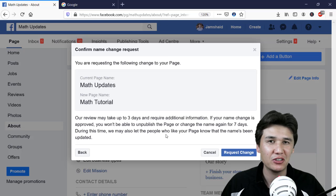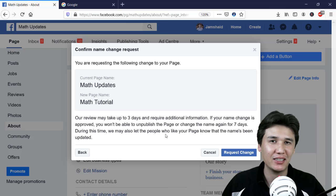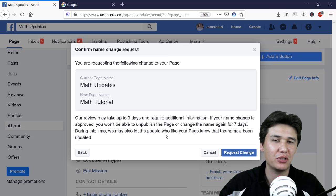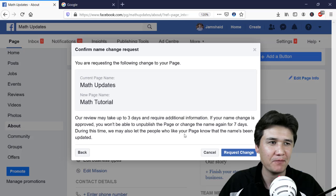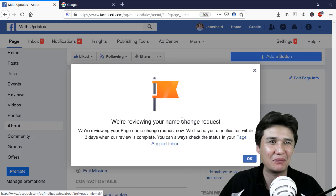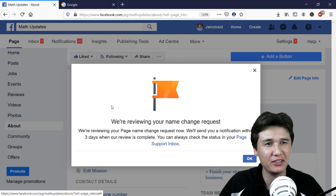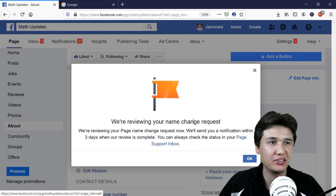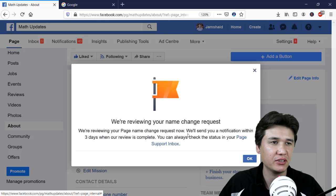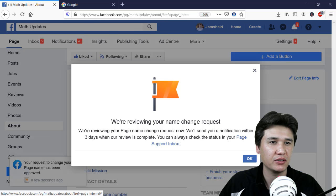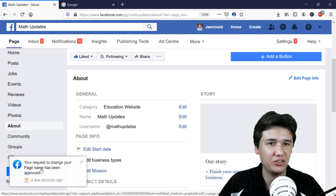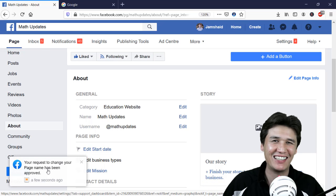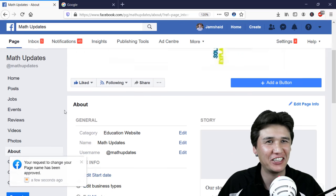So after one week you can apply for a name change again. I clicked Request Change and it said we are reviewing your page name change request and will send a notification within three days. But then immediately I saw the notification: your request to change your name has been approved — it was approved very quickly!